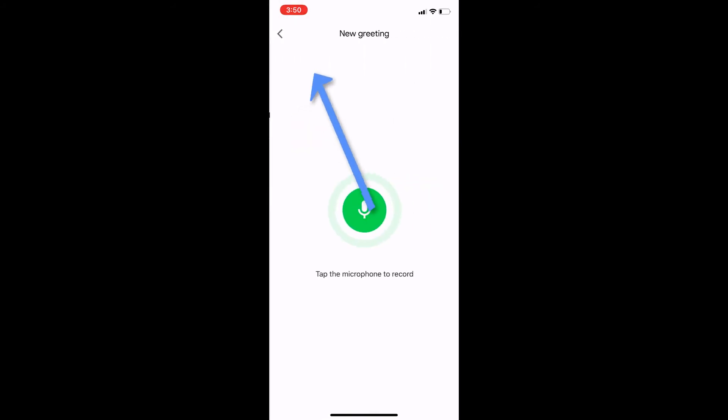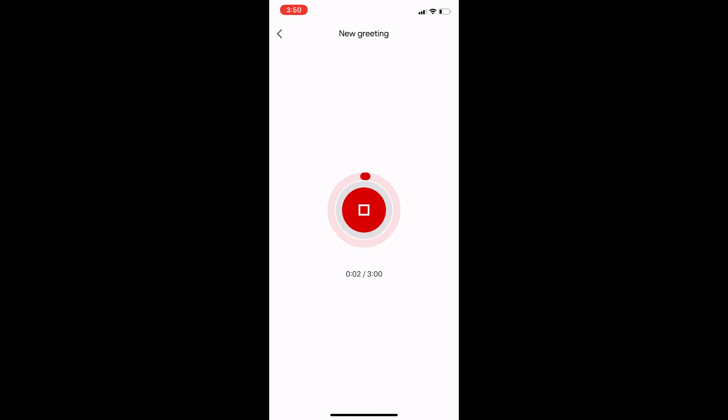So I tap the microphone, recording's on. Thank you for calling Chad Riffle, please leave your name and number after the message, thank you. And hit stop. Then I click save and give it a name, and click save again.